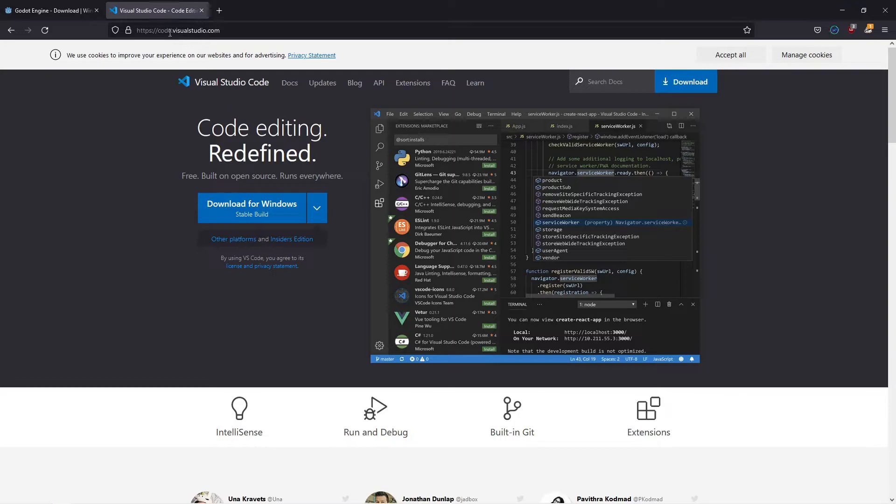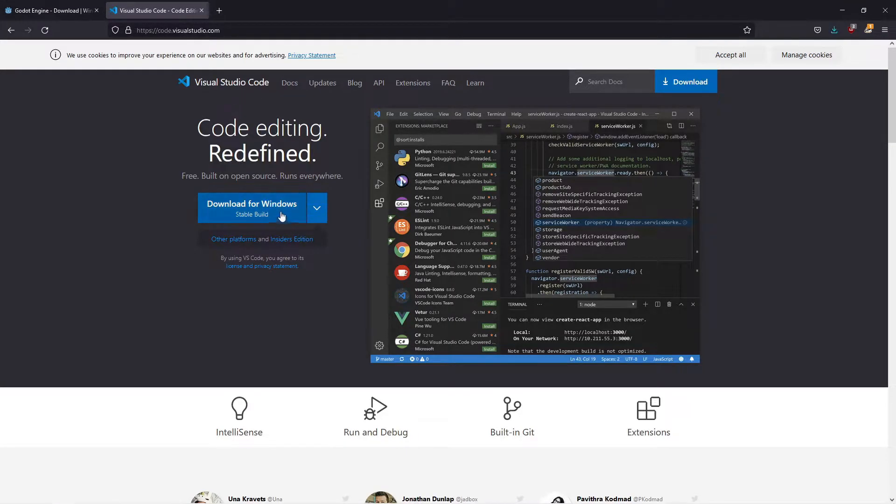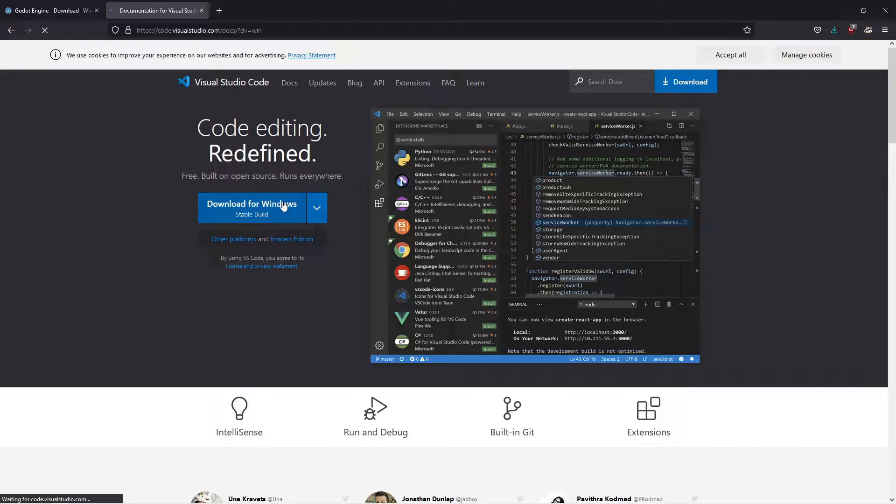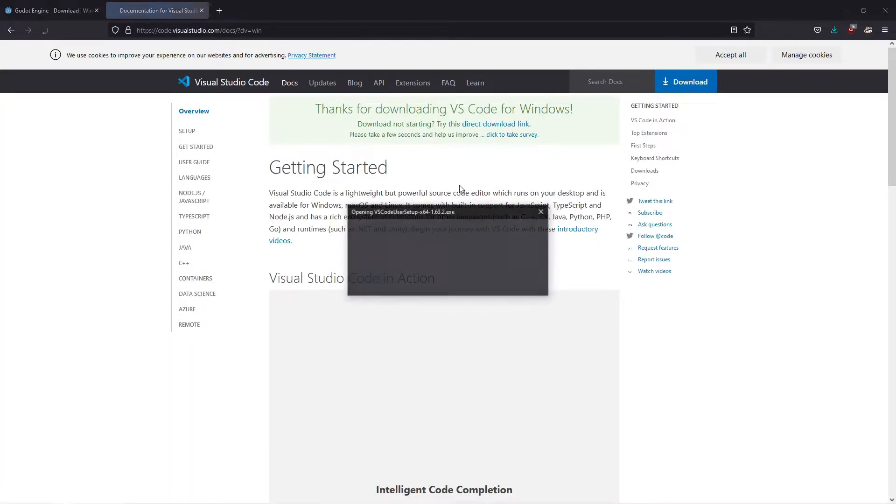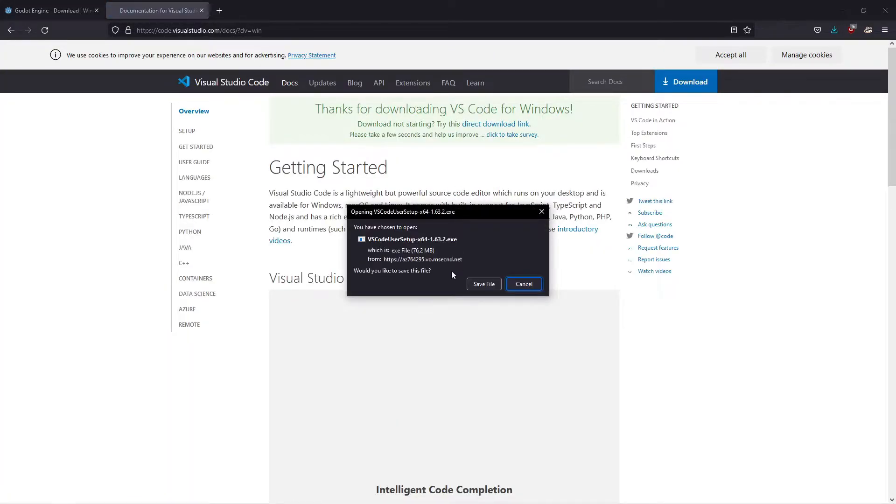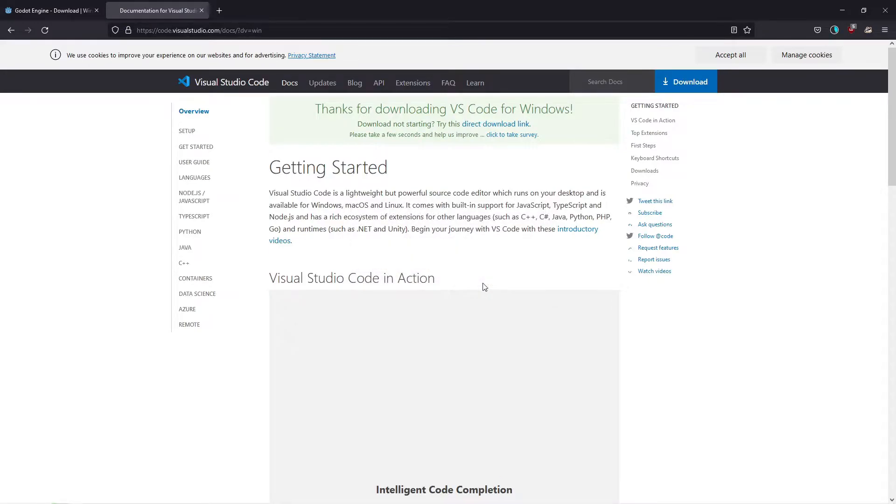Secondly, go to code.visualstudio.com and download Visual Studio Code here. Click on the Downloads button and save the file to disk.